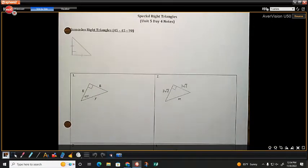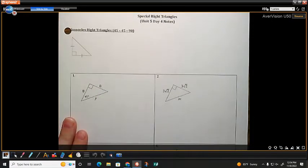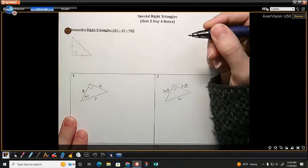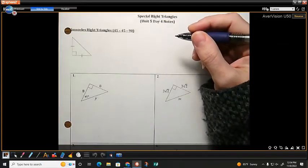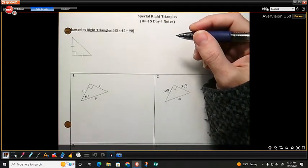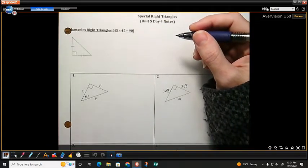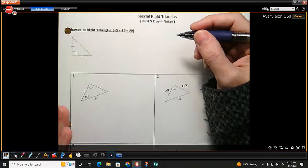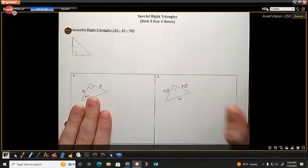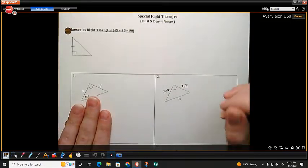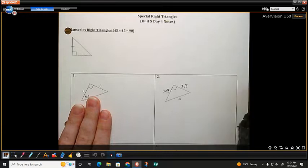For Unit 5, Day 4, we're going to be talking about right triangles — specifically, after spending time learning about radicals and the Pythagorean Theorem, we're going to focus on a couple of special, very specific right triangles.